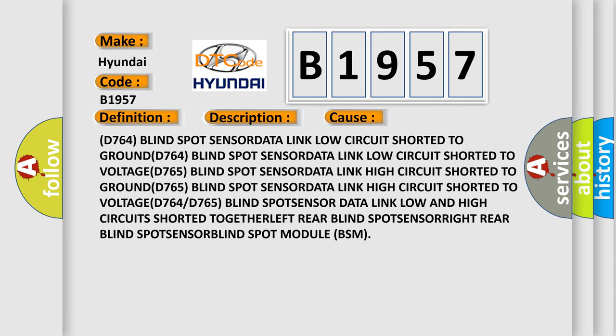This diagnostic error occurs most often in these cases: D764 blind spot sensor data link low circuit shorted to voltage; D765 blind spot sensor data link high circuit shorted to voltage; or D764/D765 blind spot sensor data link fault.